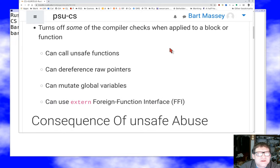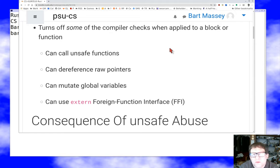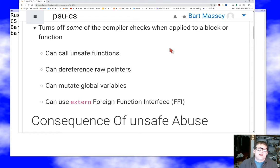It's just a few things that get turned off when you say unsafe. One is that if a function is labeled unsafe, you can call it from inside unsafe code. Another is that there's a special type called raw pointers — they have stars instead of ampersands and look a lot more C-like.